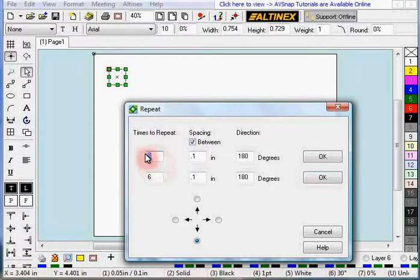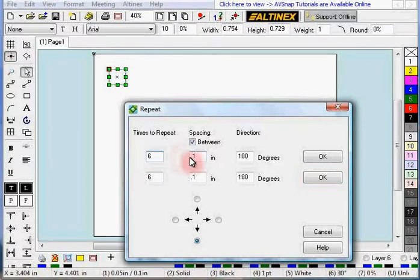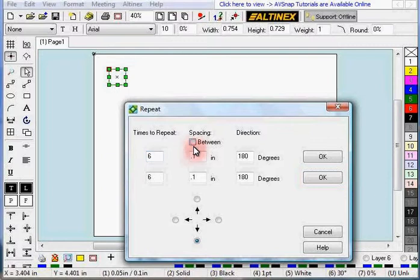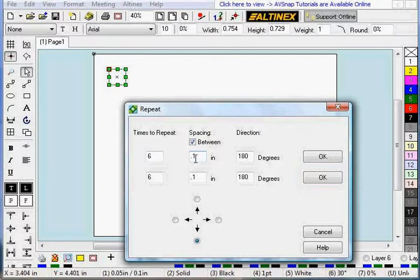We will repeat it 6 times and put 0.1 inch spacing in between each rectangle. We can do it in between the rectangles or we can do it between the centers. I find that between is a little bit easier.